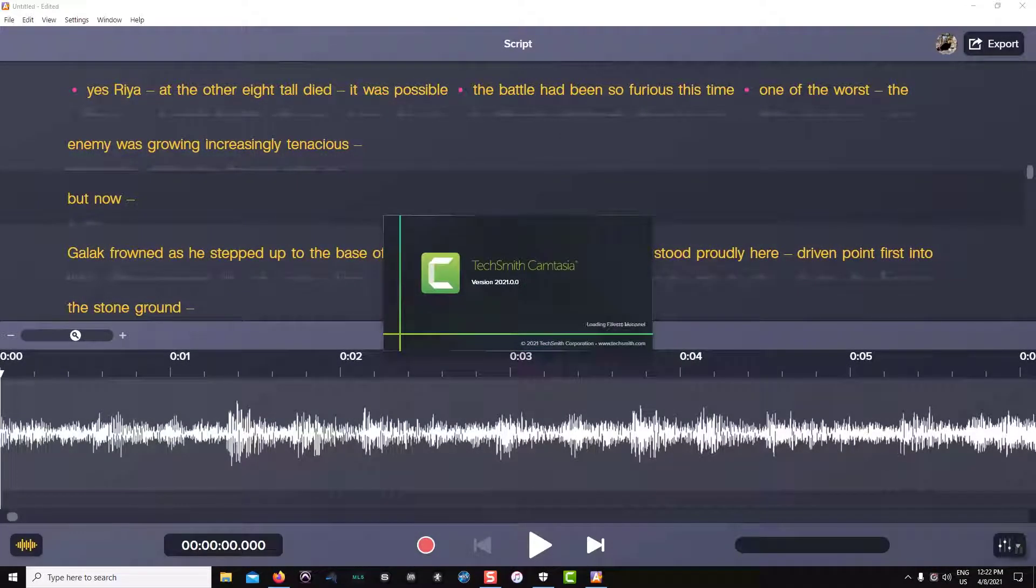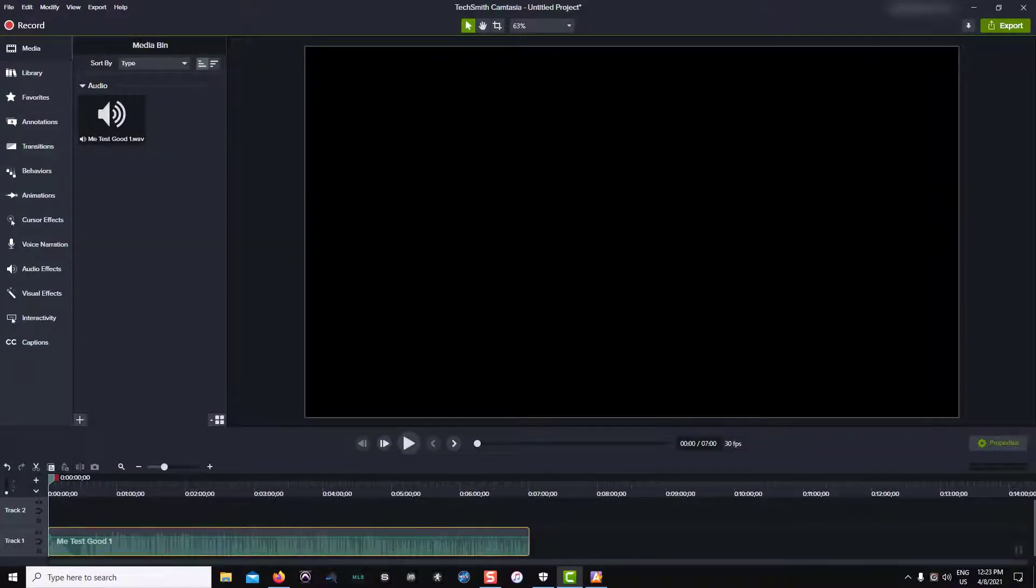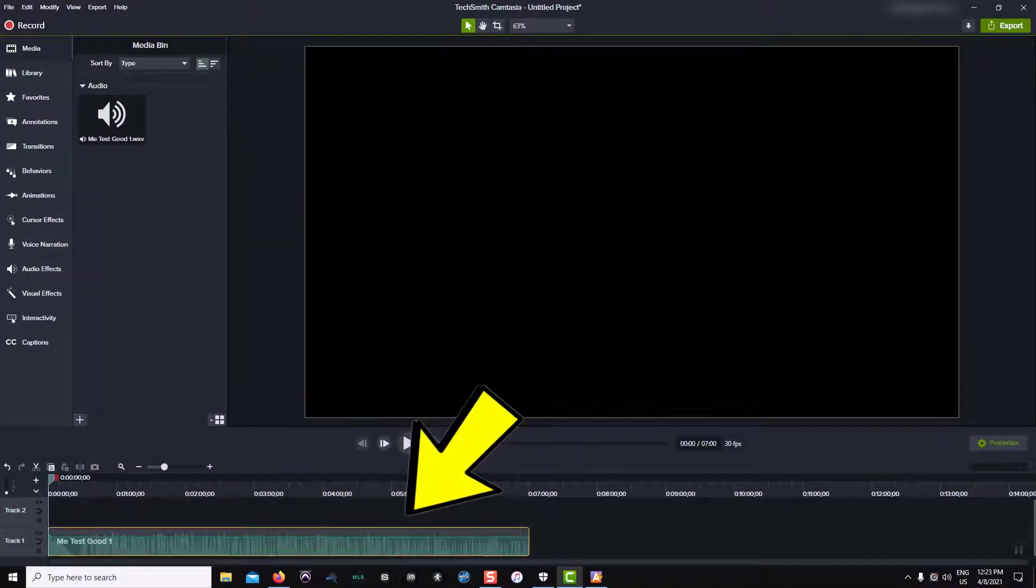And moving over to Camtasia, you can see that my audio has been automatically added to the timeline.